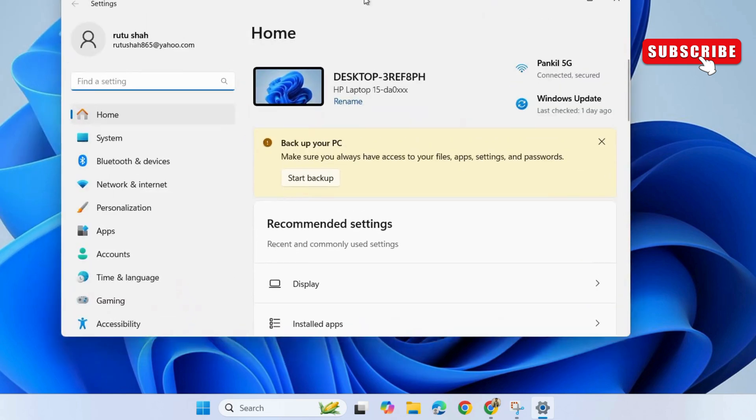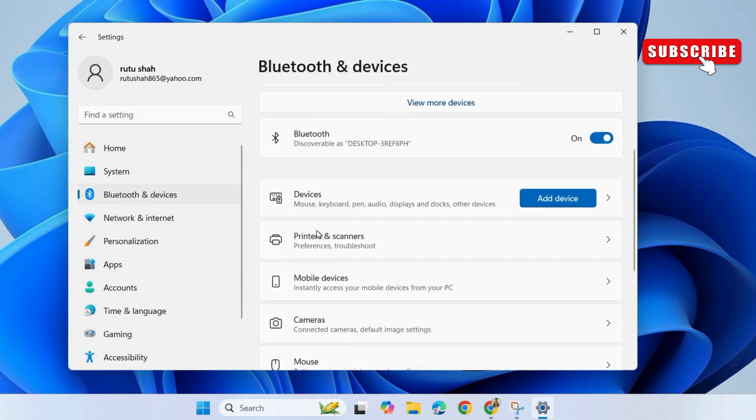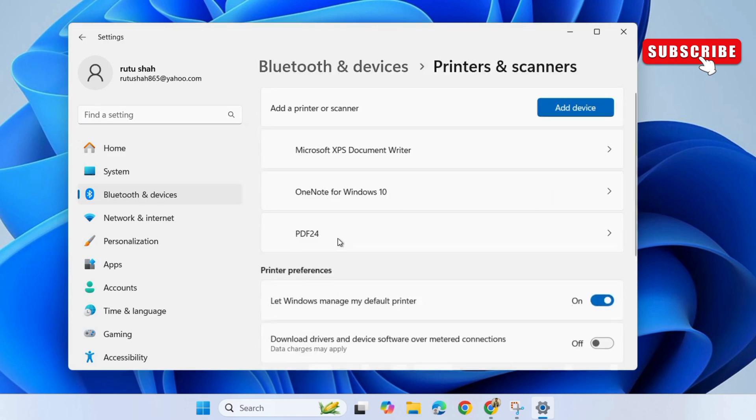Here, select Bluetooth and devices in the left pane. Then, select printers and scanners on your right.